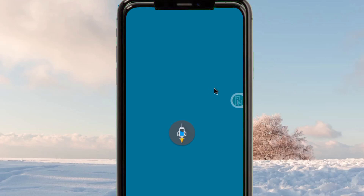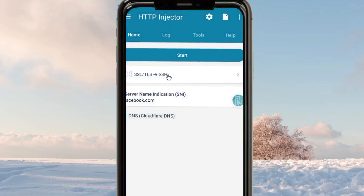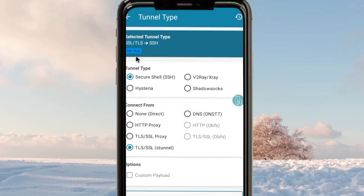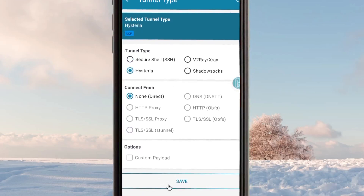This app will help you to secure your connection when you are online. Tap on the settings button where you can see SSL/TLS to reveal the connection methods available. This app has a lot of connection methods, but for today's guide we are going to set up Hysteria. Tap on it, then after that click on Save.